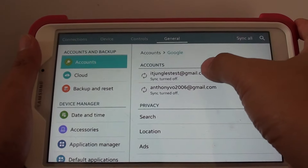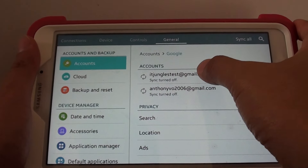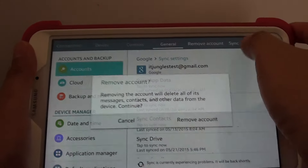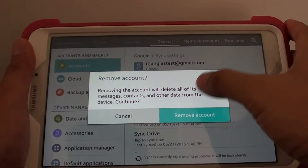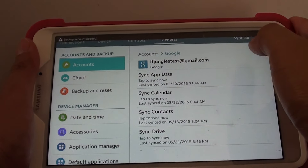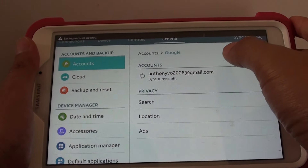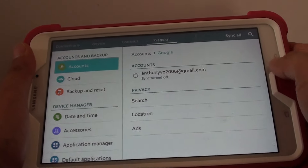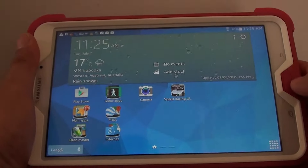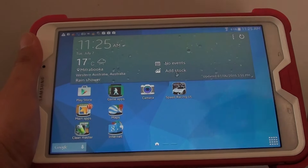In here, select the account that you want to remove, then tap on Remove Account, tap on Remove Account from the pop-up, and now the account has been removed from the tablet. Then finally press the home key to finish.